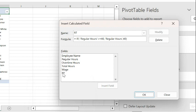So now I have a generated column called RT and it's going to display regular hours not exceeding 40. Let's create another one.